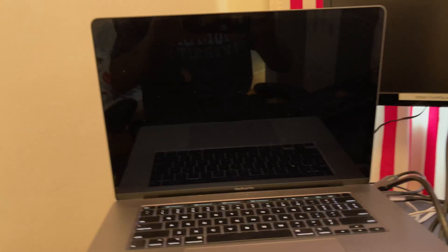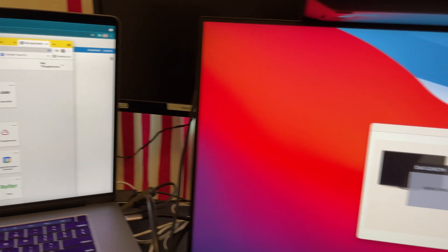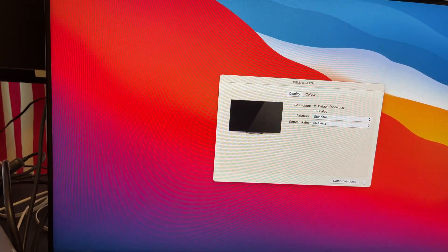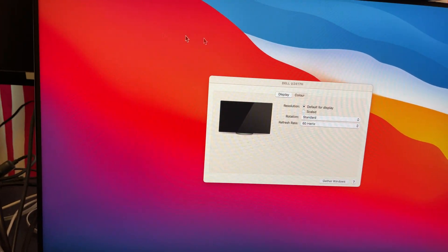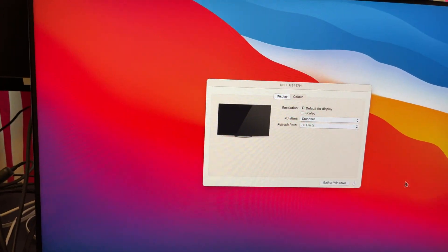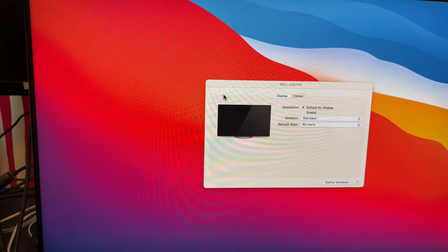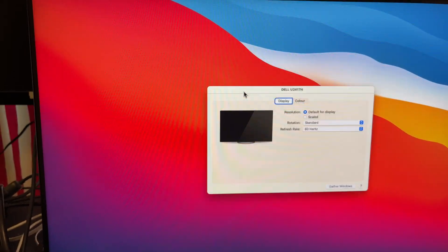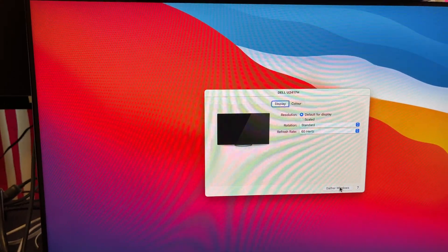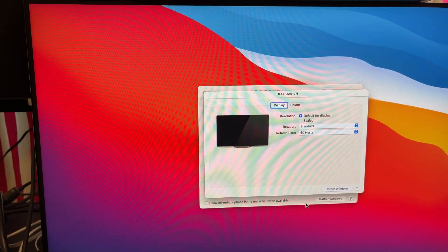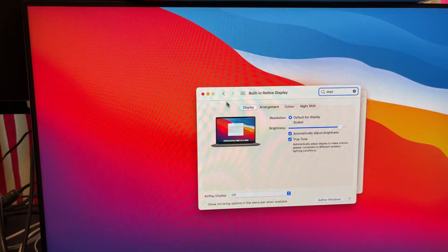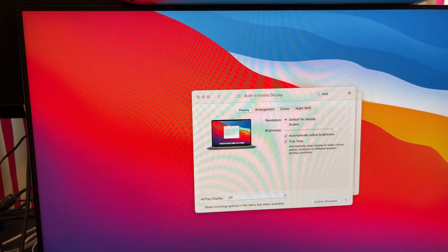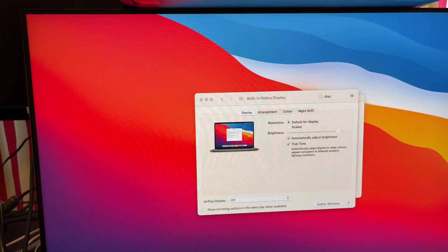If I connect that to this, the colors just look... Come on, gather windows, Dell. Yep.